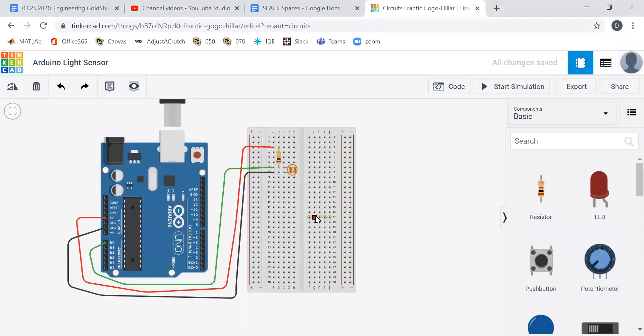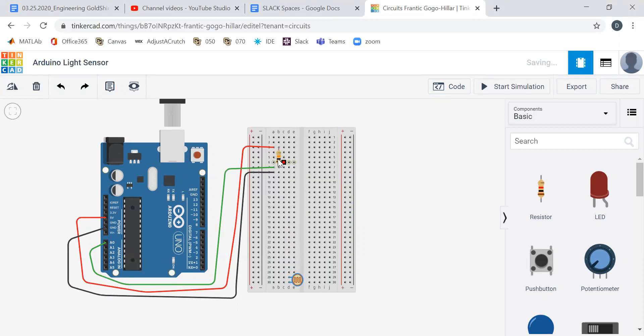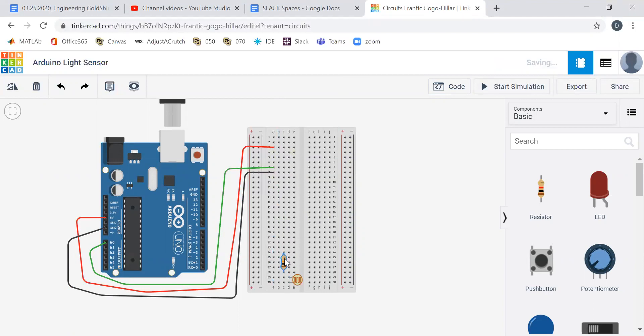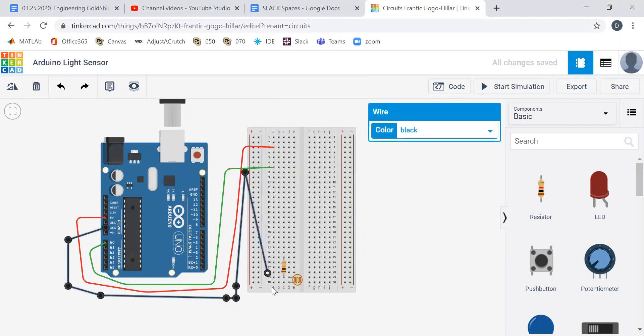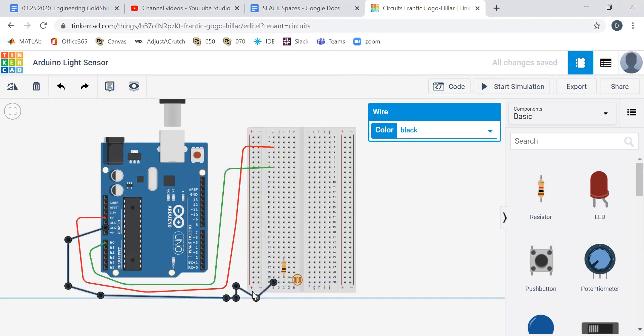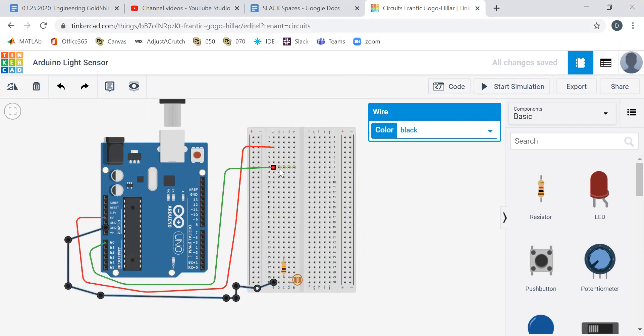One thing I like to do is probably clean things up a little bit. So I'm gonna take our stuff and I'm gonna move it around our breadboard so that we can have a little neater display. There we go.